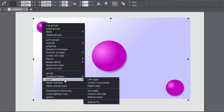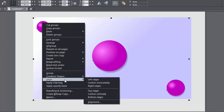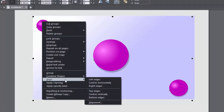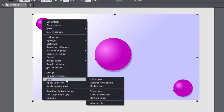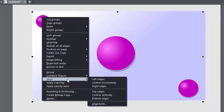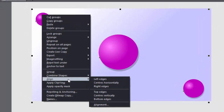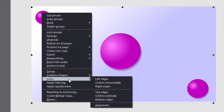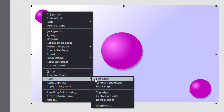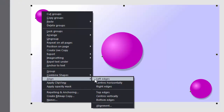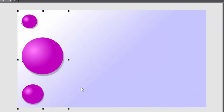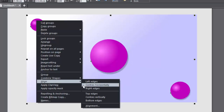Make sure you've actually got something selected, otherwise you won't see Align on the drop-down. Starting from the top, the choices are: left edges, centres horizontally.